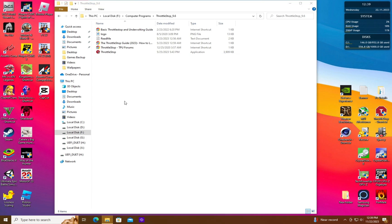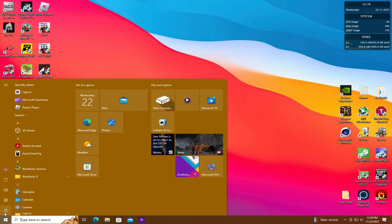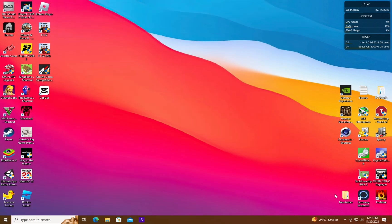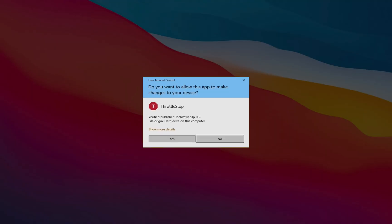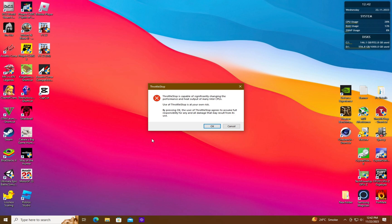After that restart your PC again. After restarting open the throttle stop application again. You should get a default warning screen which would mean that all of your settings have returned to factory defaults which you can verify yourself.